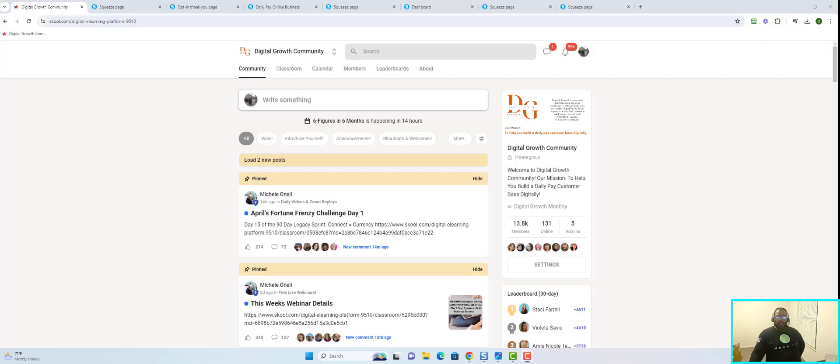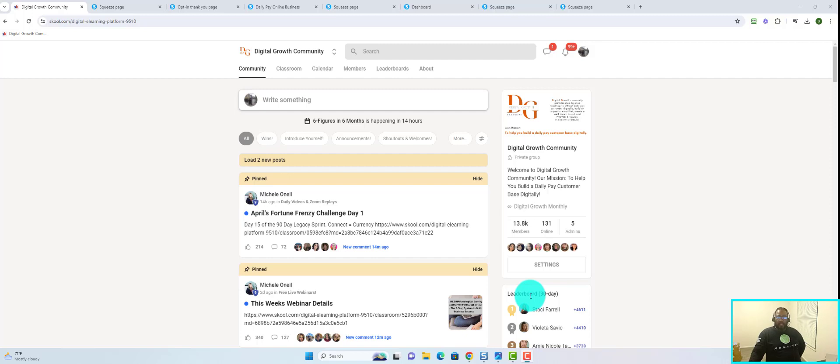Hello ladies and gentlemen, this is Rondell Mitchell here. In this video I want to talk to you about the Digital Growth Community. Now if you are not familiar with DGC or what the Digital Growth Community is all about, or even what digital marketing is all about, then pay attention.